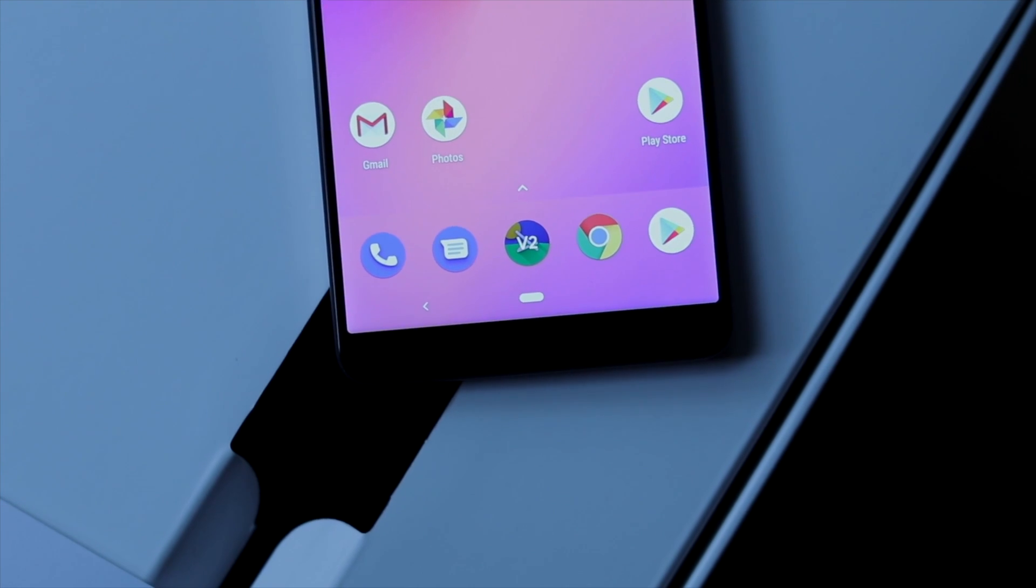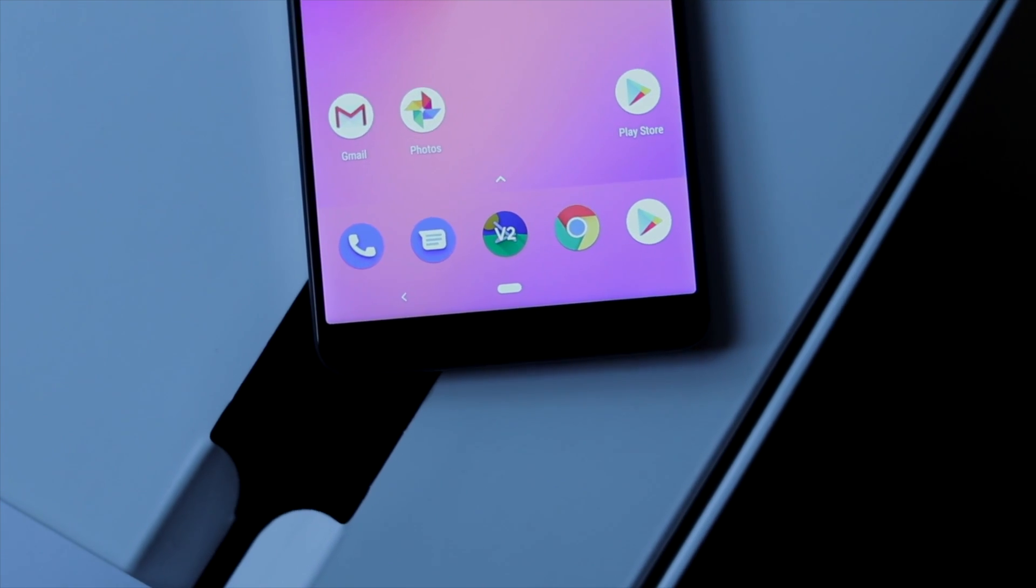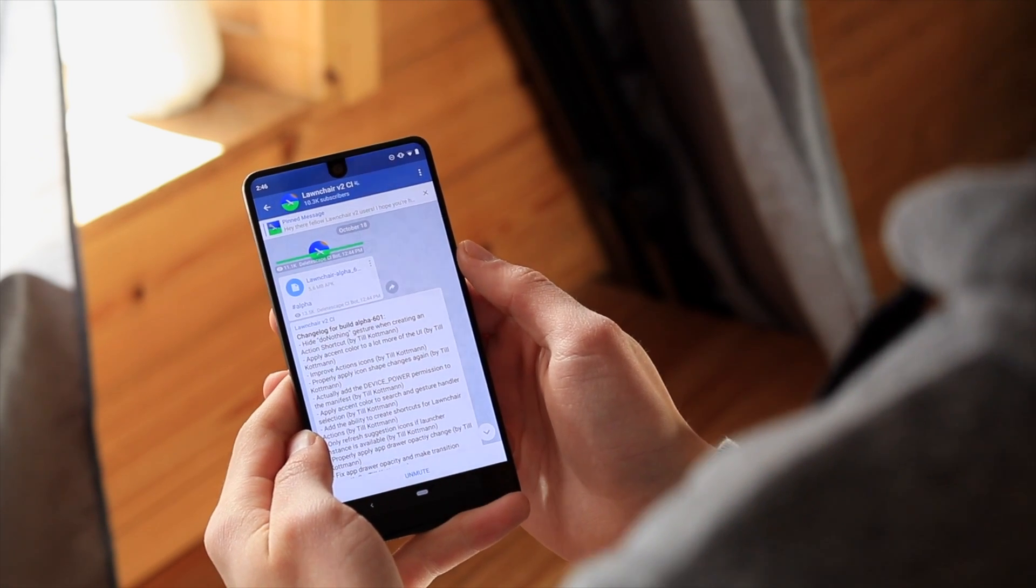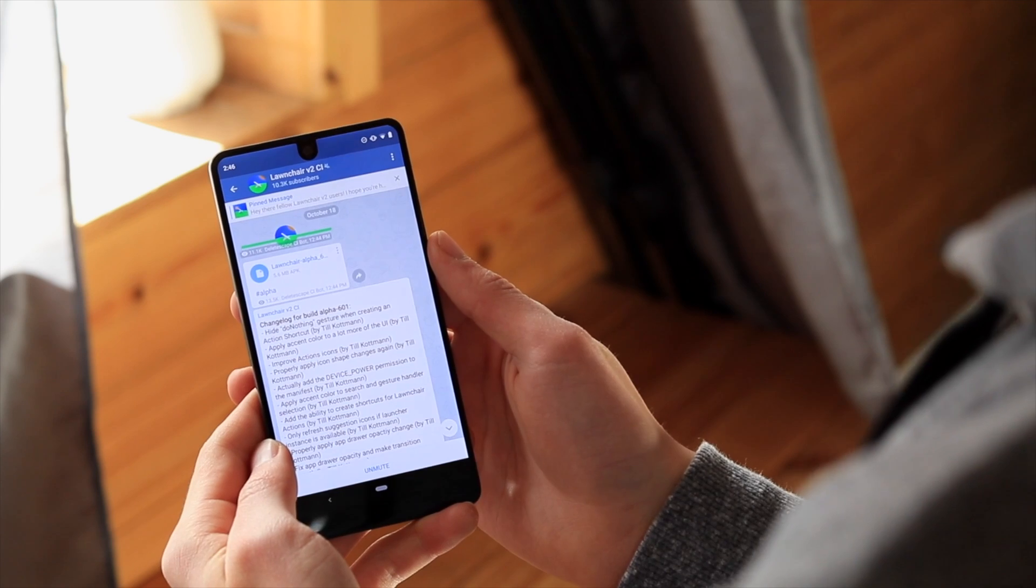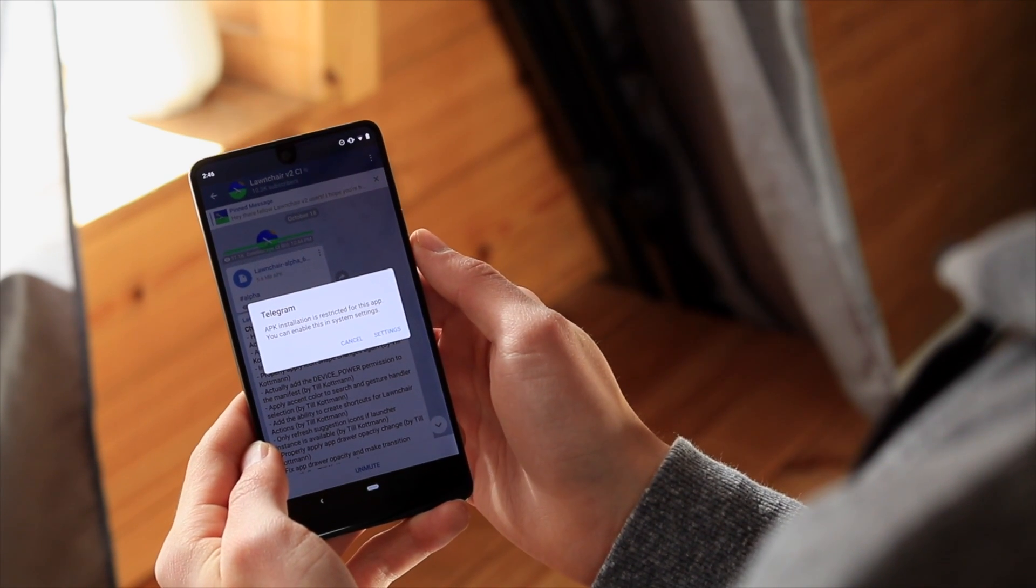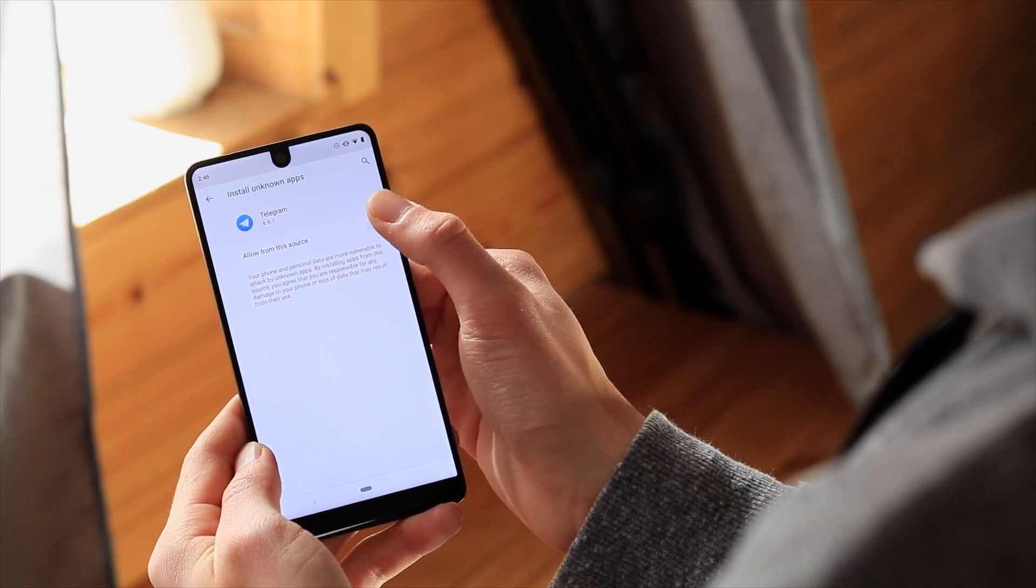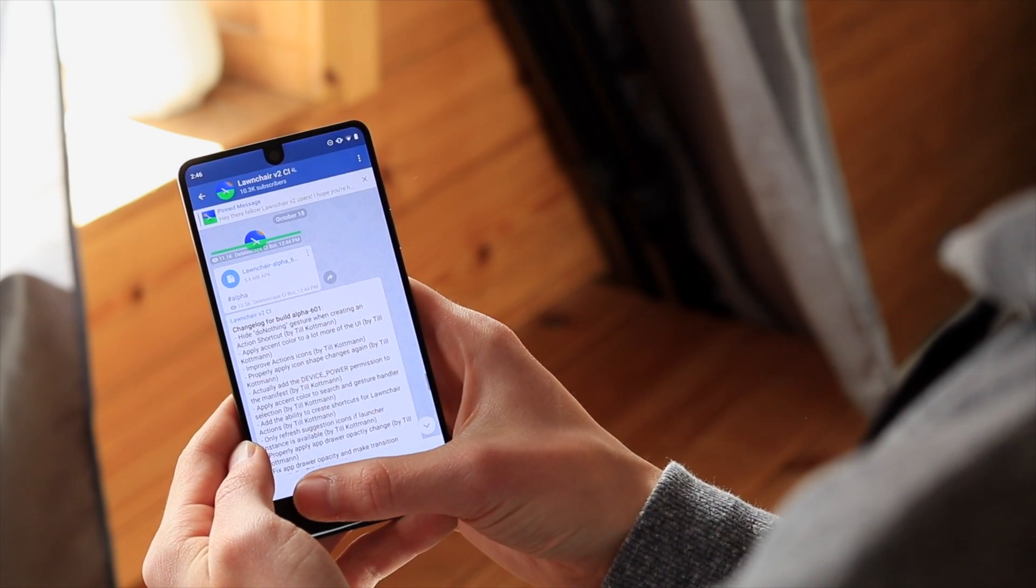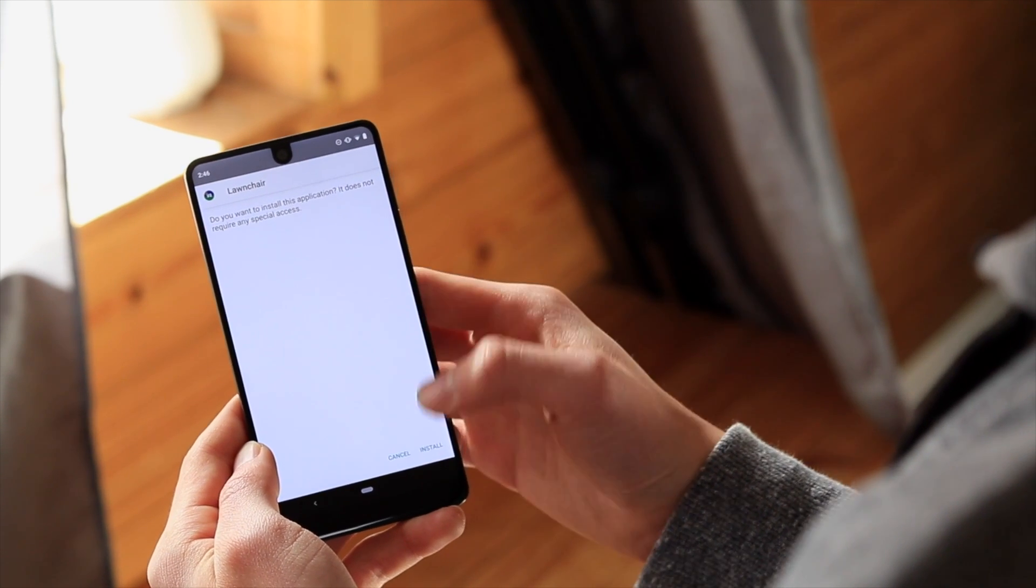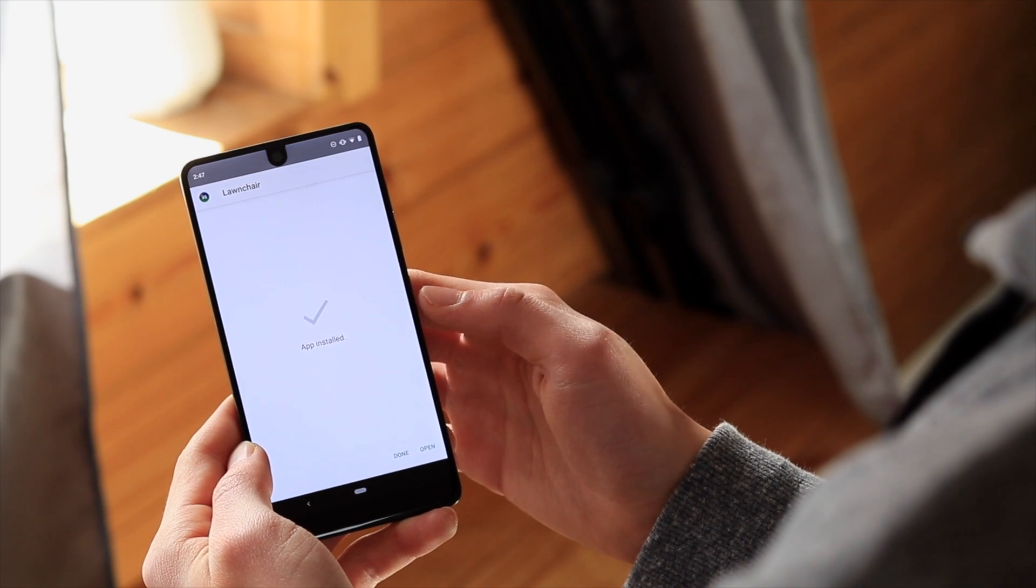I've found that the best launcher to get this look on non-Pixel devices is version 2 of the Launcher Launcher. To install it, you'll have to download the APK from the Launcher Alpha Telegram channel. While it is an alpha, I found it to be pretty stable. Since it's an APK not from the Play Store, you'll need to enable unknown sources. Oreo and later will prompt you to enable unknown sources if you try to install such an app. If you're on an earlier version of Android, you'll have to enable unknown sources from the security page in system settings.